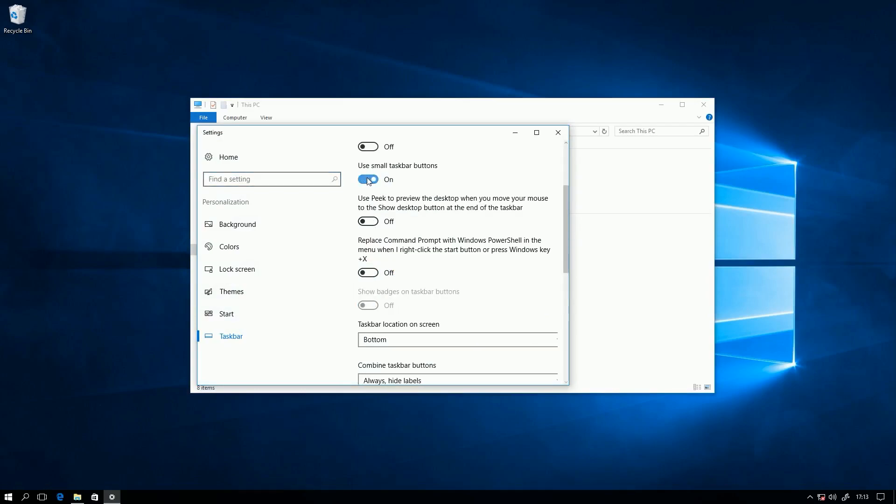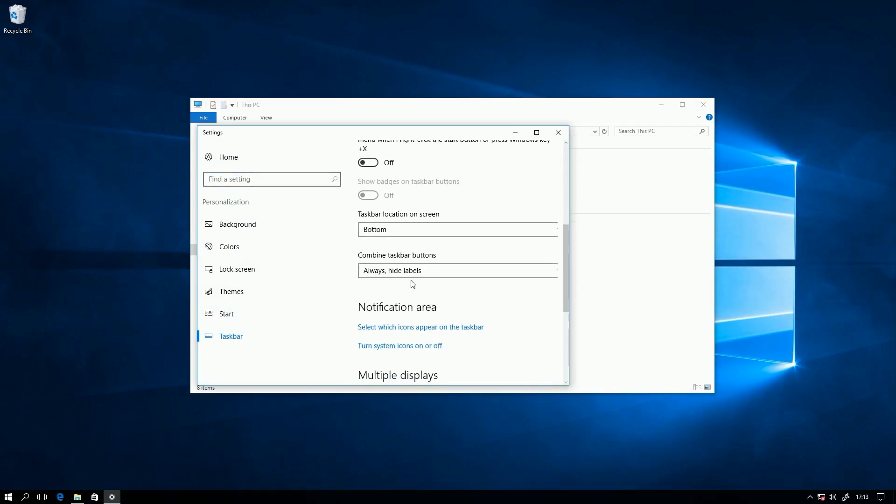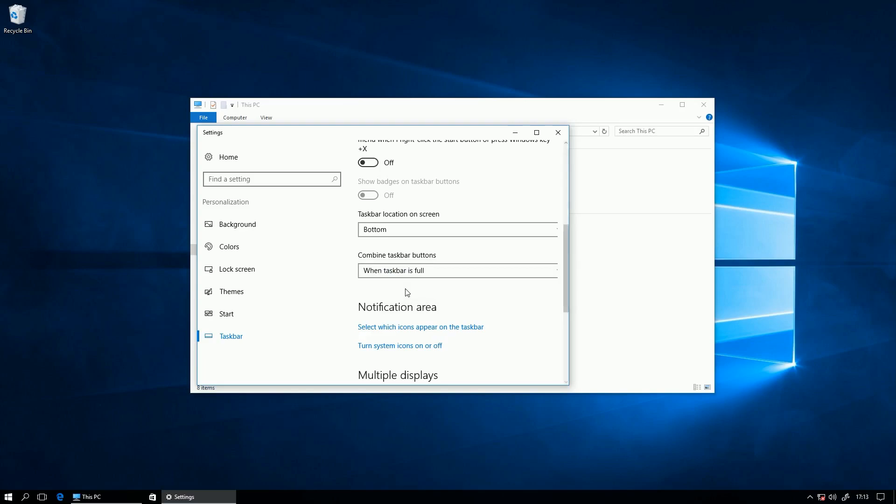you can start by selecting use small taskbar buttons and changing combined taskbar buttons to combine when taskbar is full or never combined.